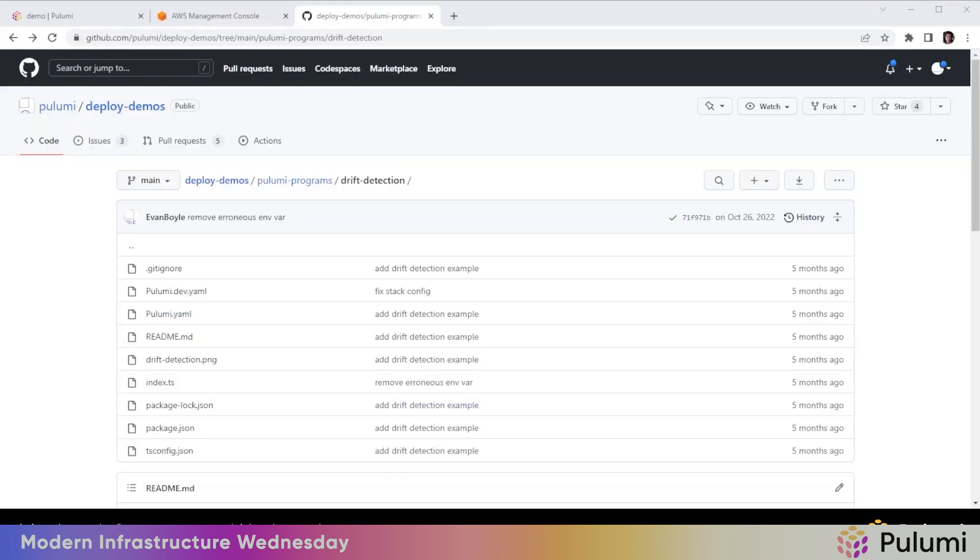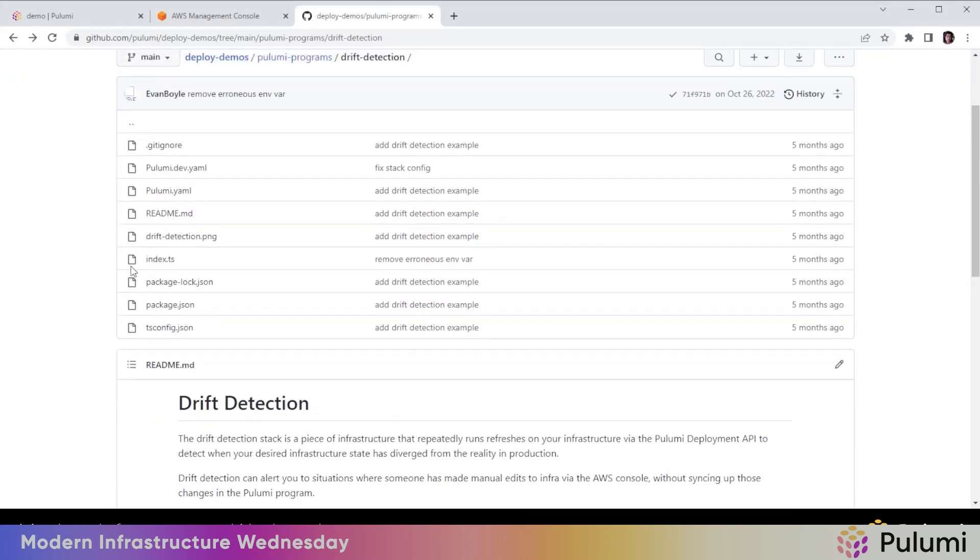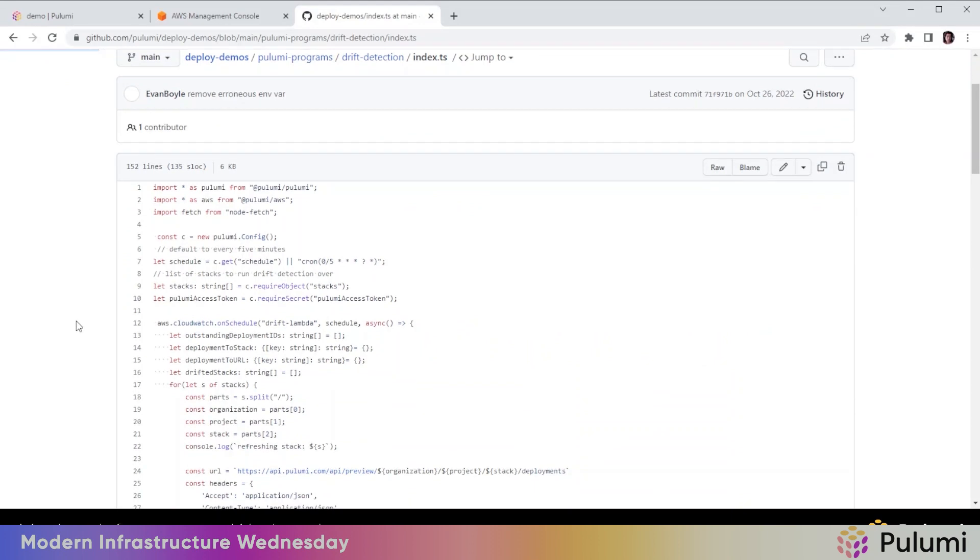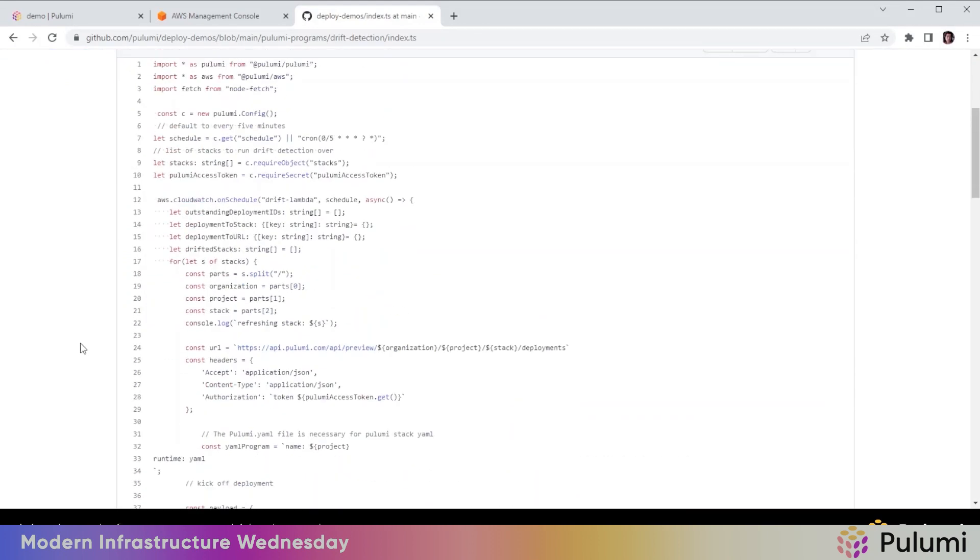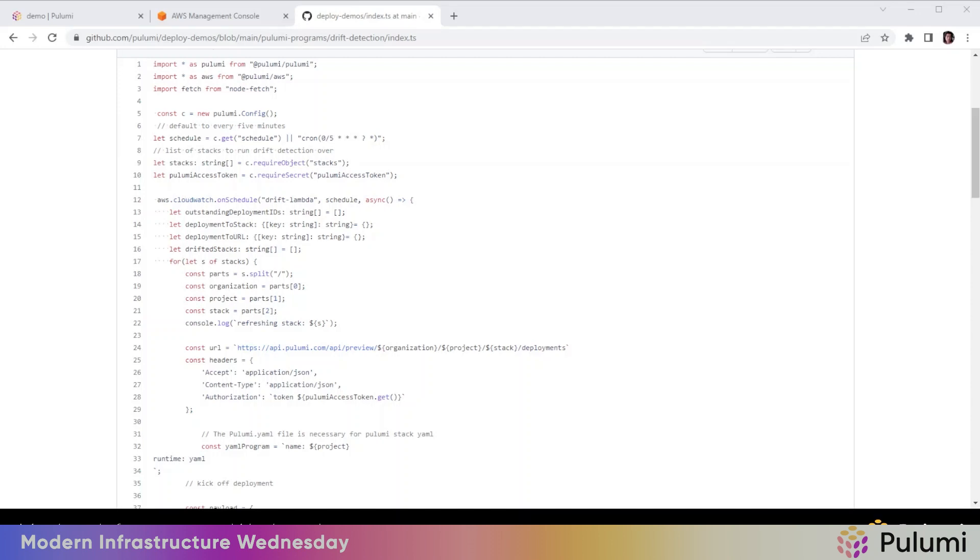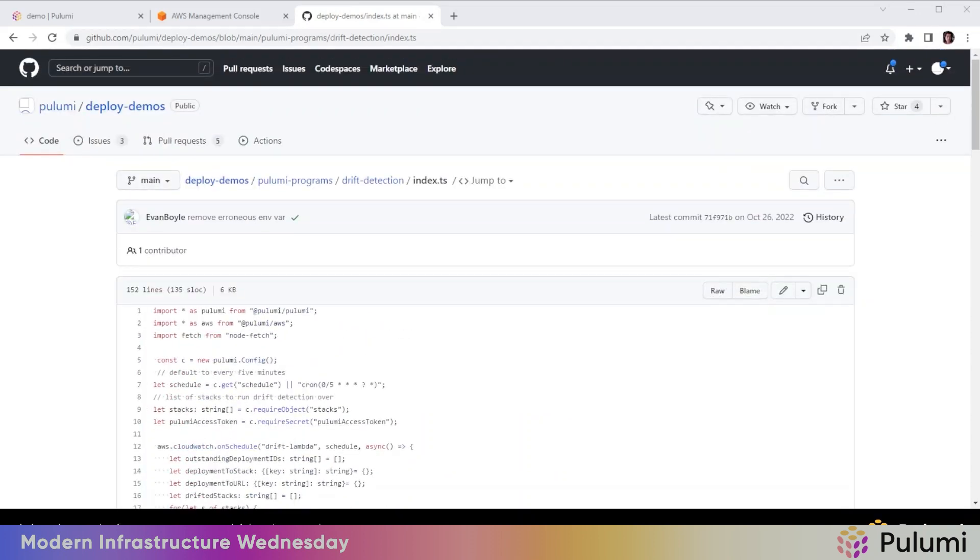Next, we're going to deploy the drift detector. I am pulling it from the examples and deploy demos repo. It's actually rather simple. It is just provisioning a Lambda that's being kicked off on a cron. What it's doing is it has a Pulumi access token, so it has access to make changes on stacks. What it's doing is for the stack that it's monitoring, it is calling refresh against it and then checking for whether there's deviations against the desired state and then writing to logs. So we will deploy this.